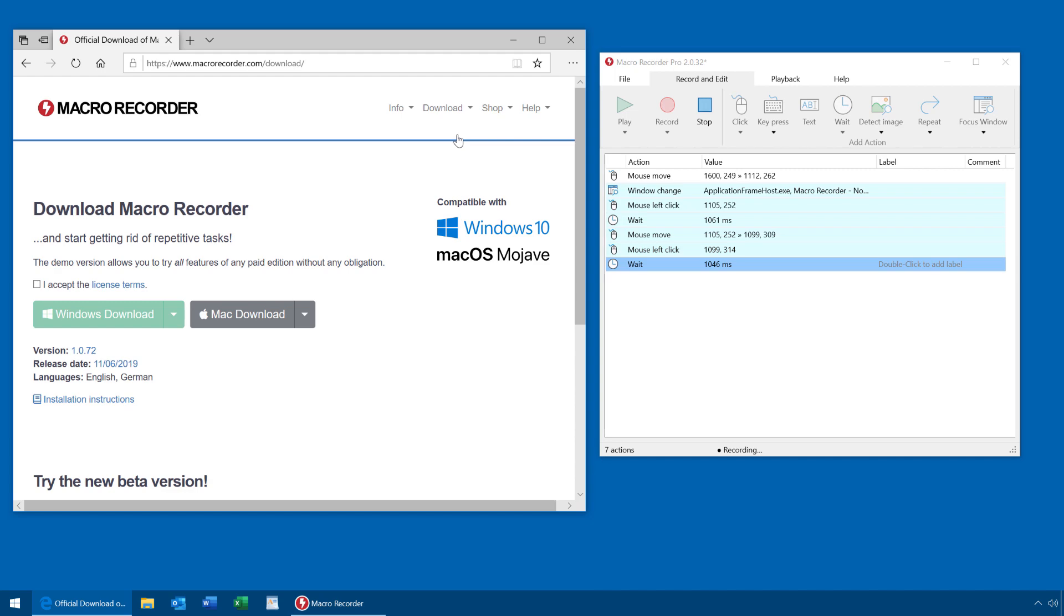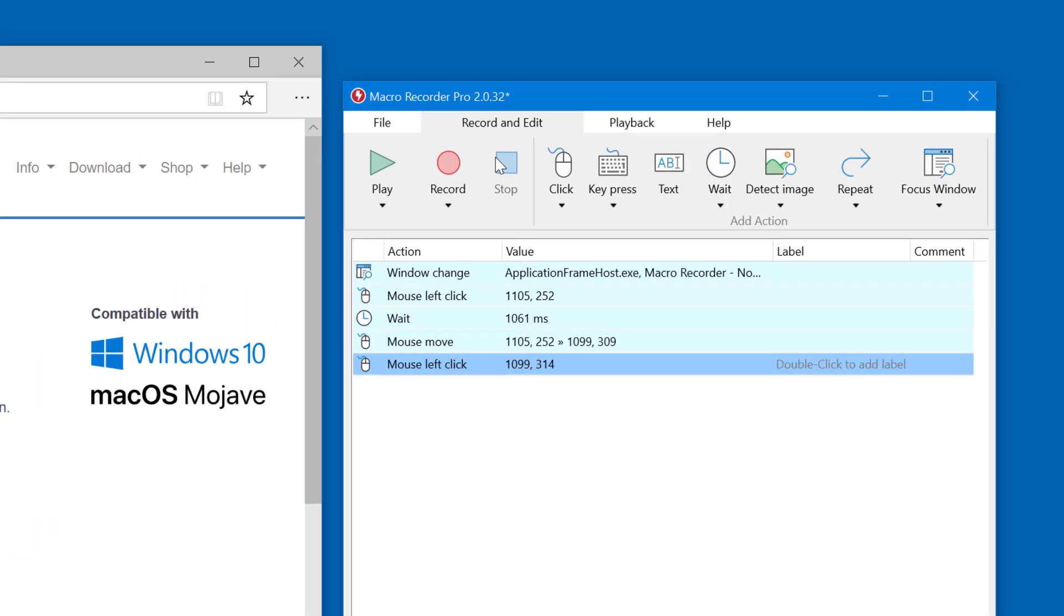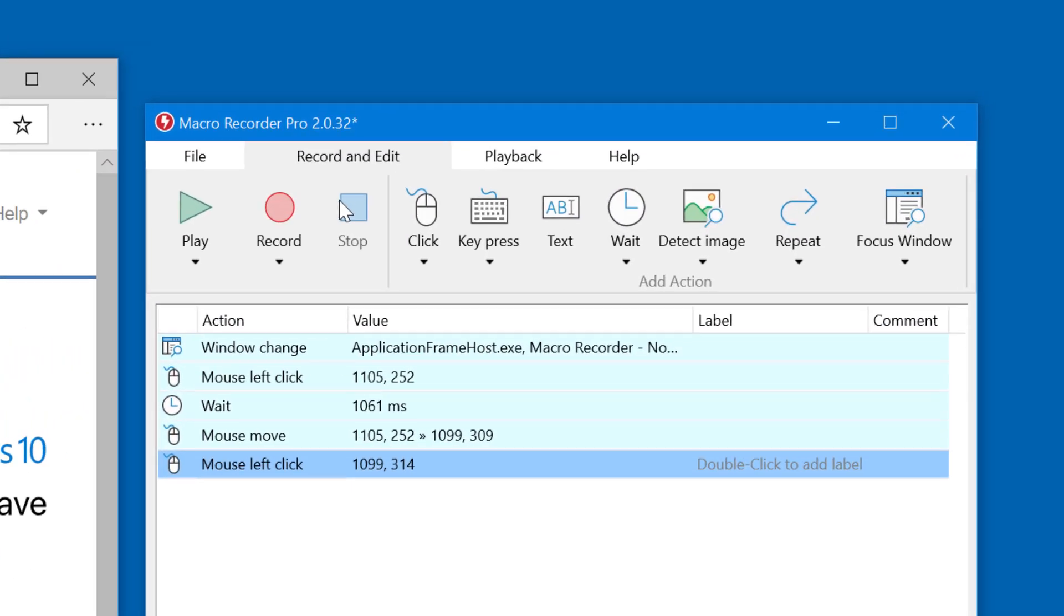and here you can see the list of actions. You find mouse clicks, which are defined by their x and y coordinate, and the wait times.